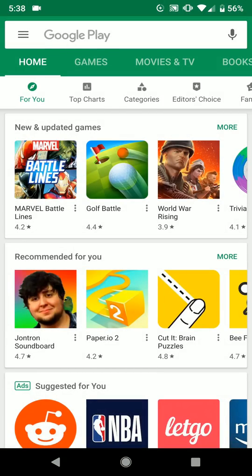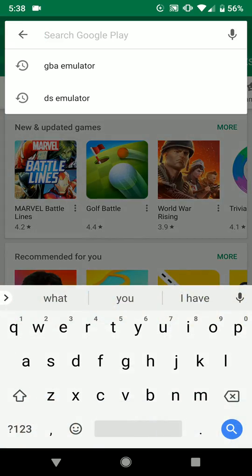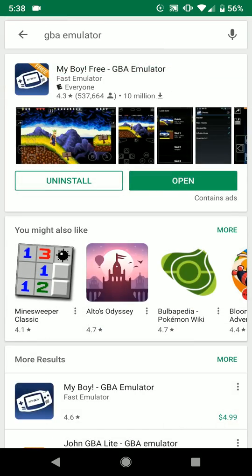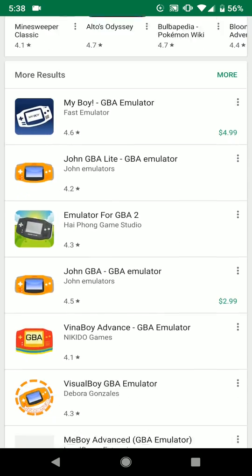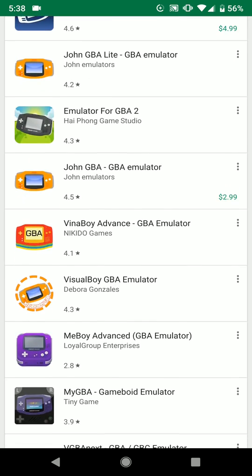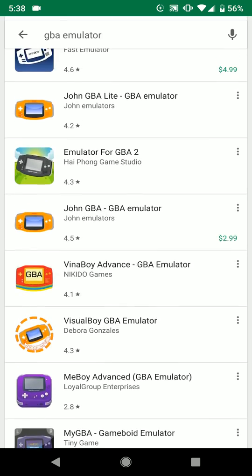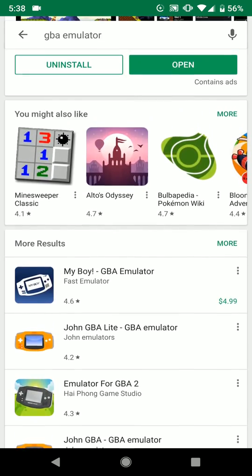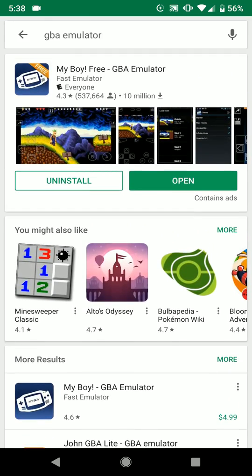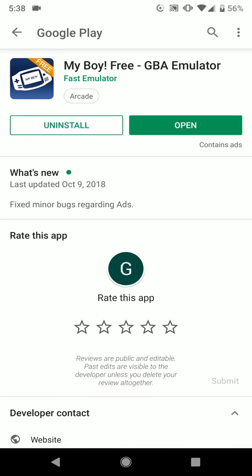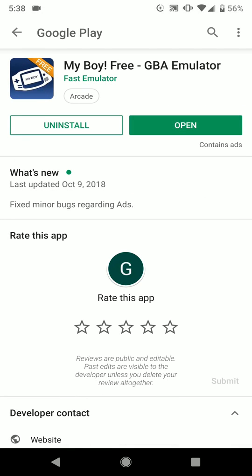First off, we're going to open up the Google Play Store and type in GBA emulator. You can really download any of these emulators — they'll all play the games that we're about to download. They're called ROMs, but I prefer the first one called My Boy Free GBA Emulator. I just downloaded it right before the video, so we have that.